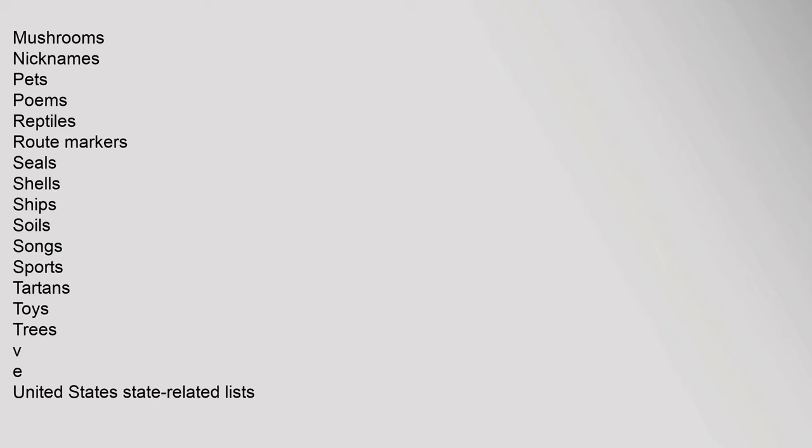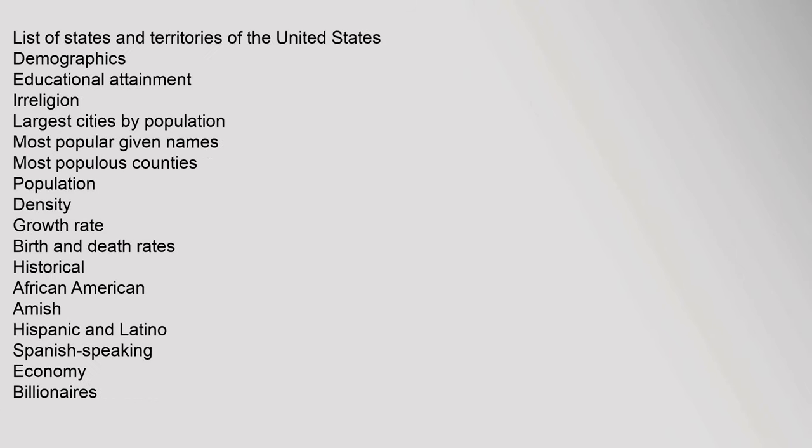United States State-related lists. List of states and territories of the United States. Demographics: Educational attainment, Irreligion, Largest cities by population, Most popular given names, Most populous counties, Population, Density, growth rate, Birth and death rates, Historical, African American, Amish, Hispanic and Latino, Spanish-speaking.